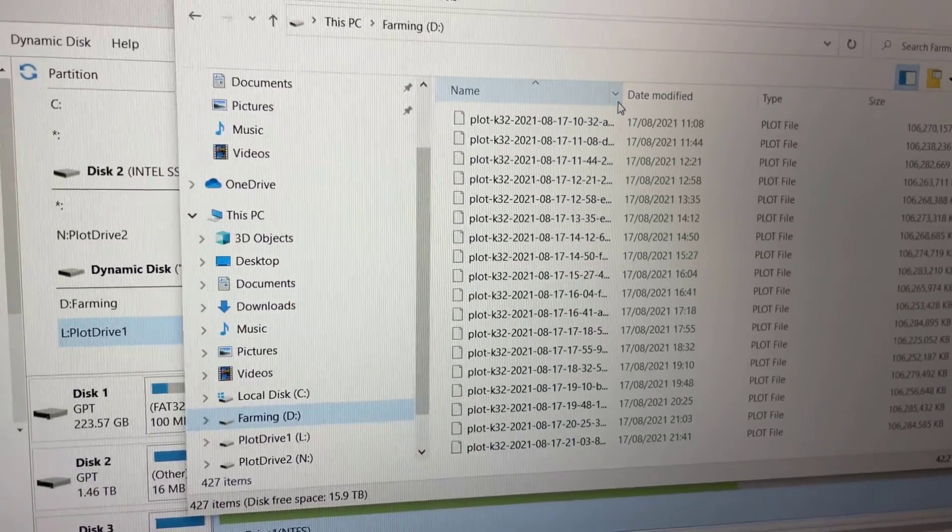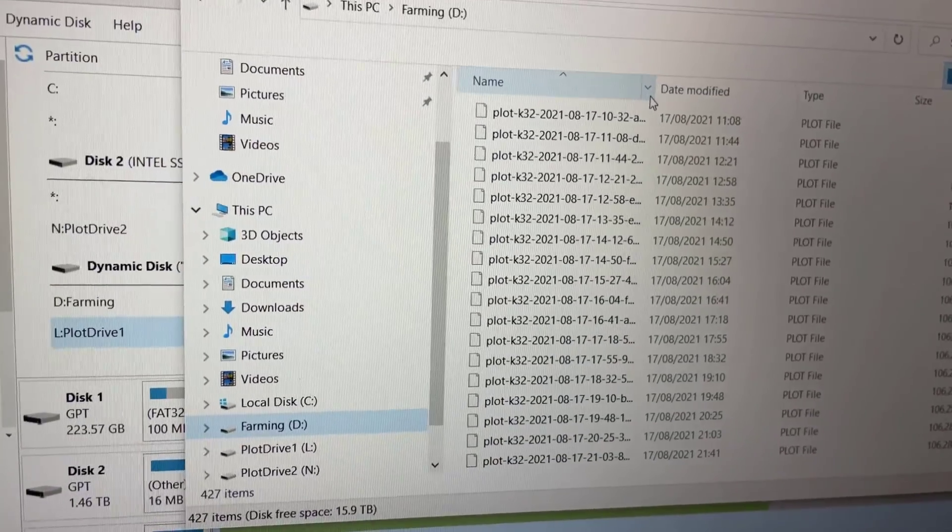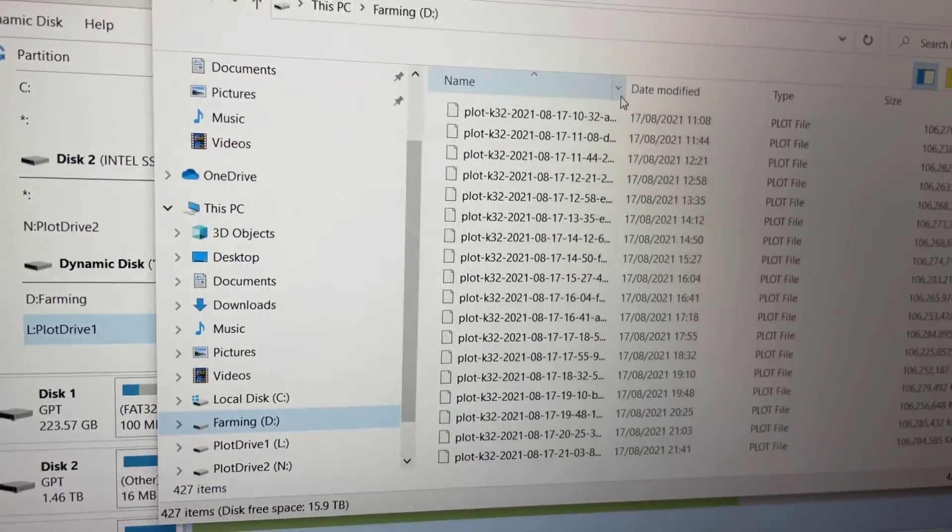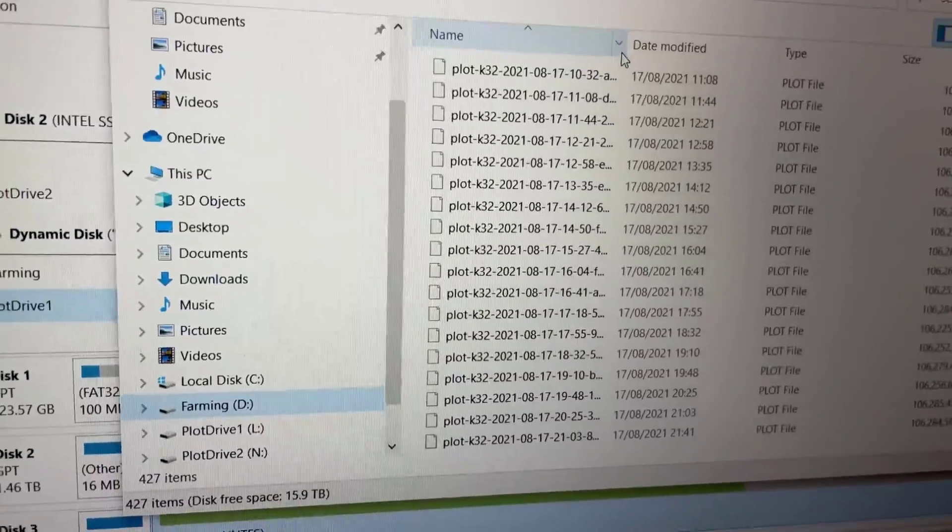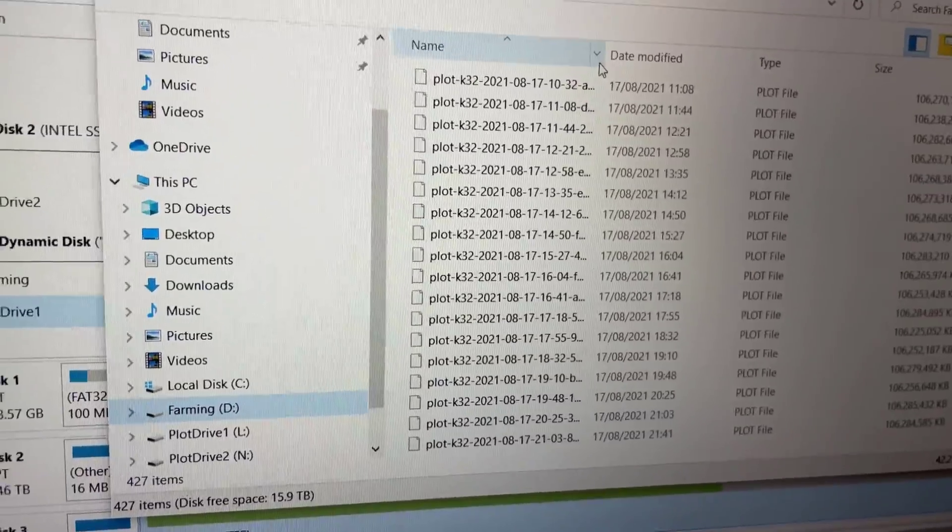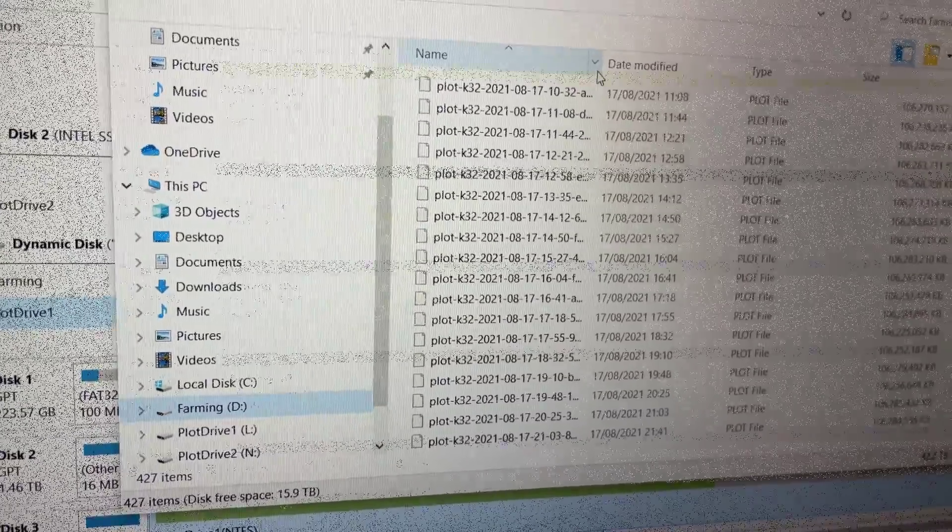So it really does show that that software the Minitool Partition Wizard is excellent. You can change your cluster size but it'll keep all your plots intact. Brilliant.